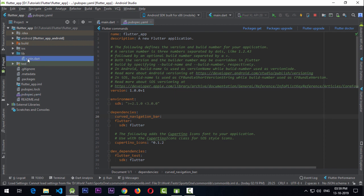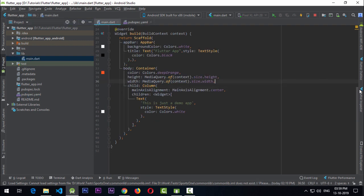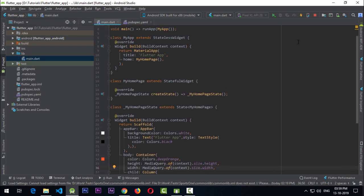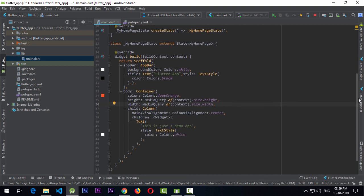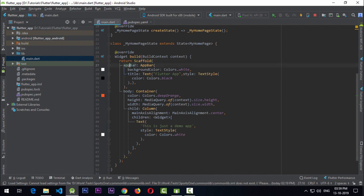In the main.dart file I have a MaterialApp that is a StatefulWidget — the default app that I've altered a little bit. I've added a Scaffold, because for using the curved navigation bar you need a Scaffold in your activity so that you get the bottomNavigationBar property.